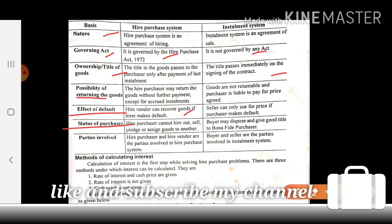Methods of calculating interest is the first step while solving hire purchase problems. There are three methods: first, when the rate of interest and cash price are given; second, when the rate of interest is not given; third, when the rate of interest is not given and the cash price is not given. Each method of interest calculation is explained separately.